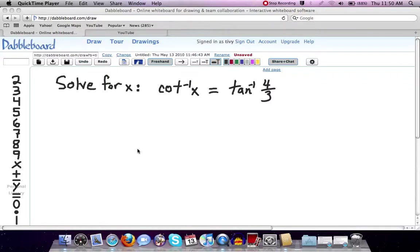Hello, this is Mr. Tivnan, and I am going to run through a trigonometry problem for you. This is solving a trig equation involving inverse trig functions.